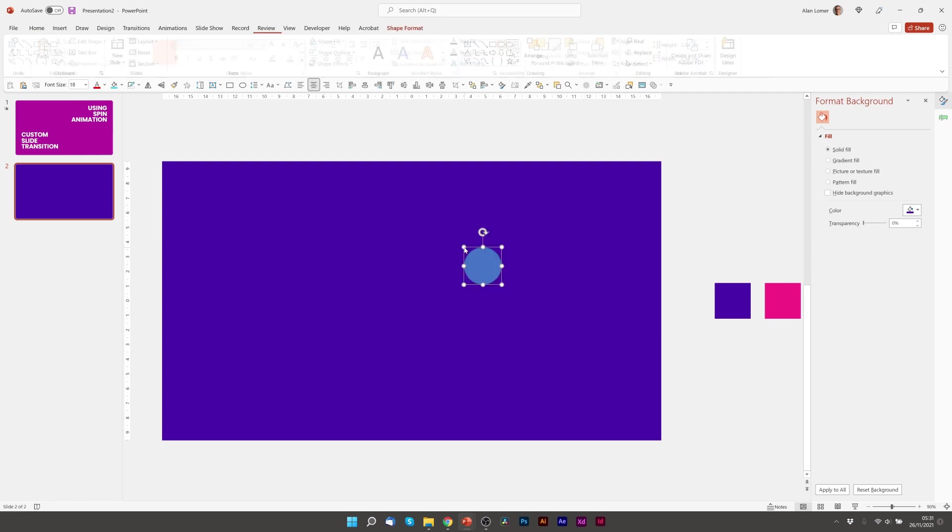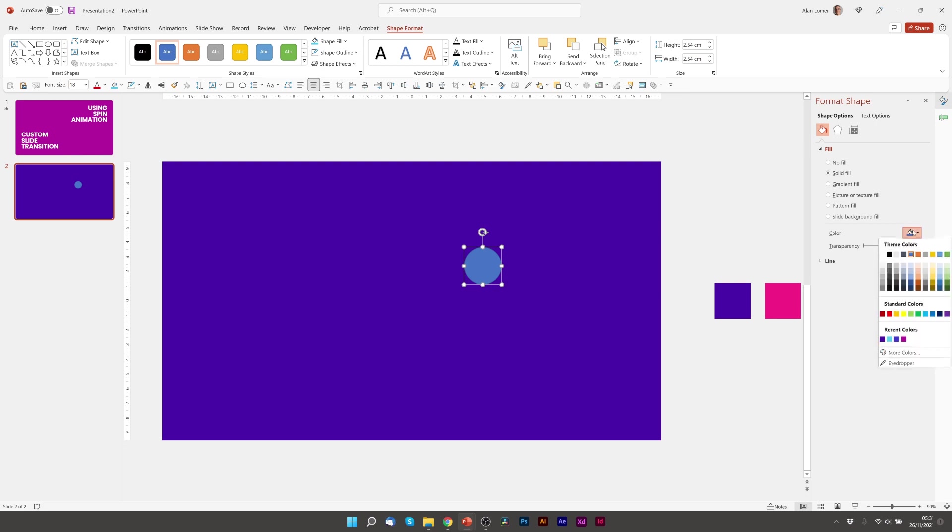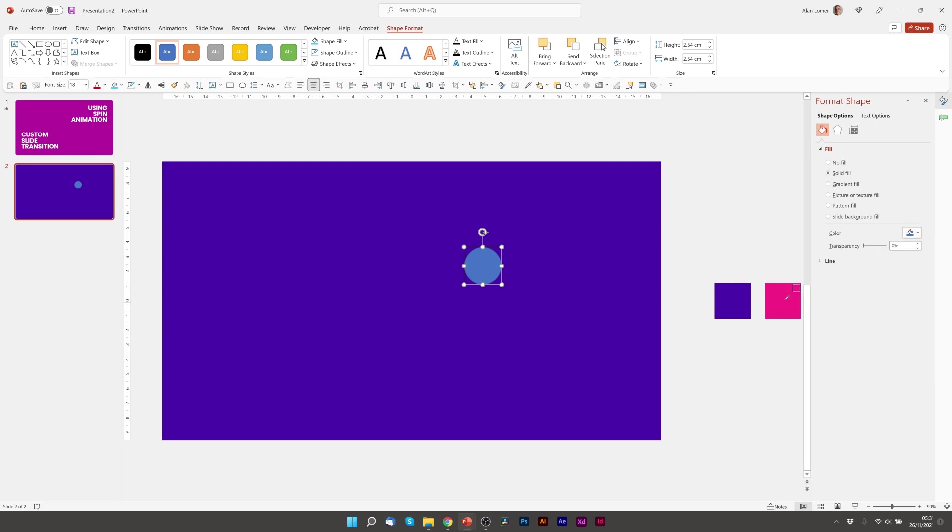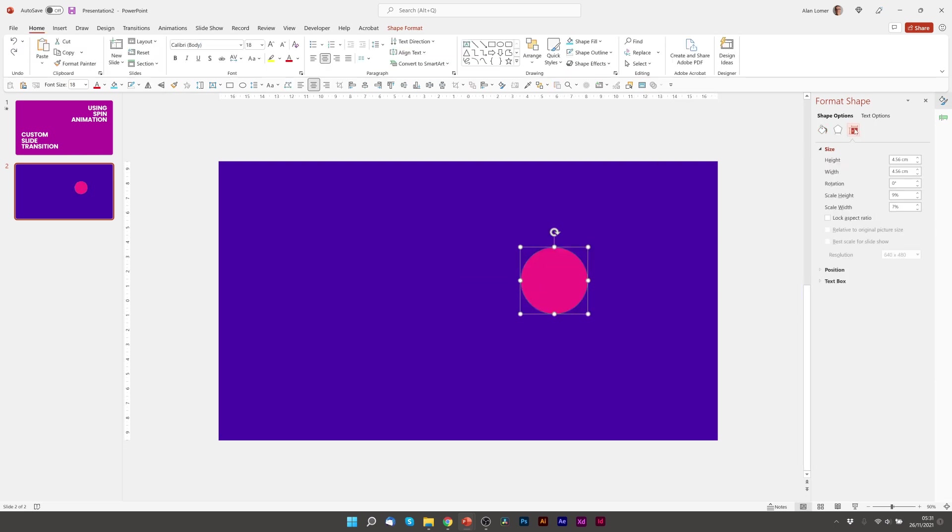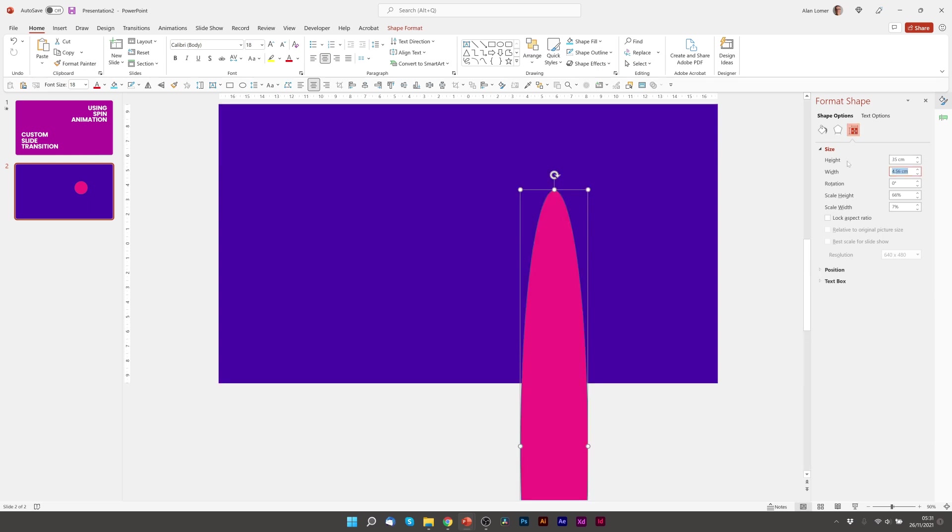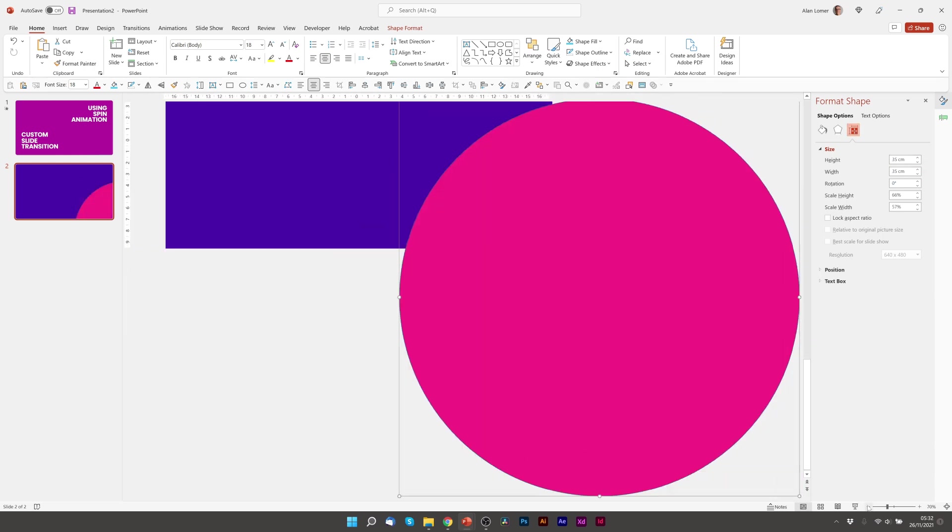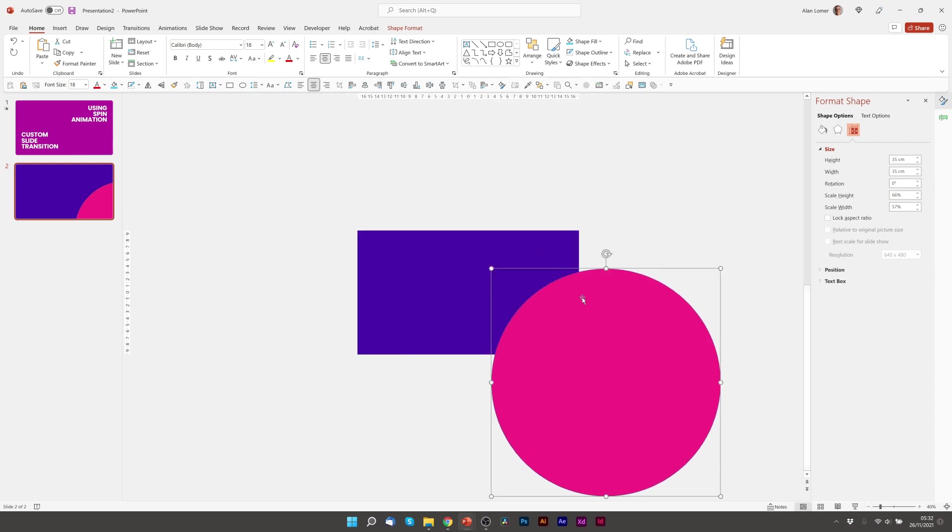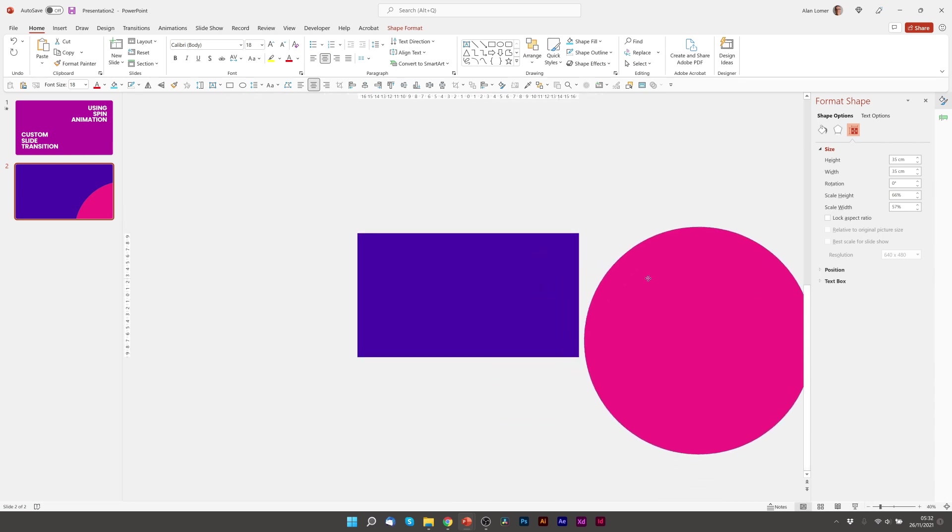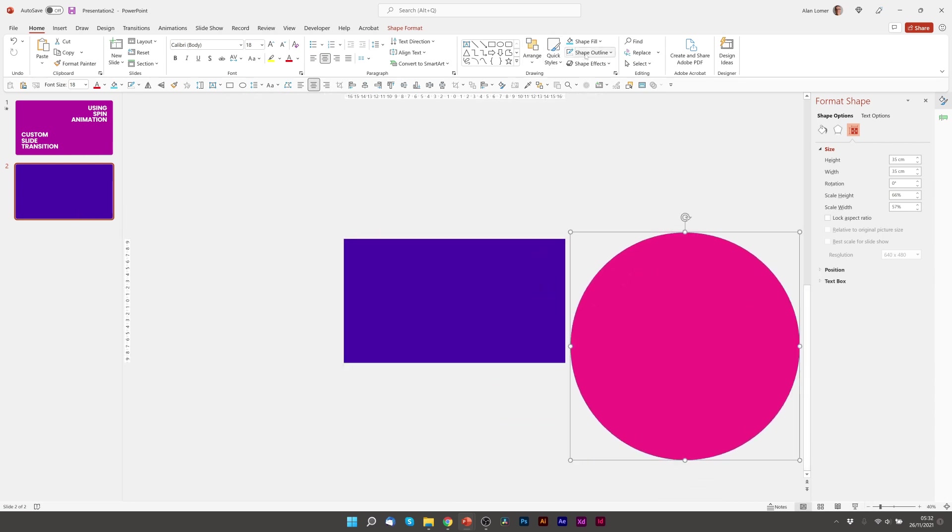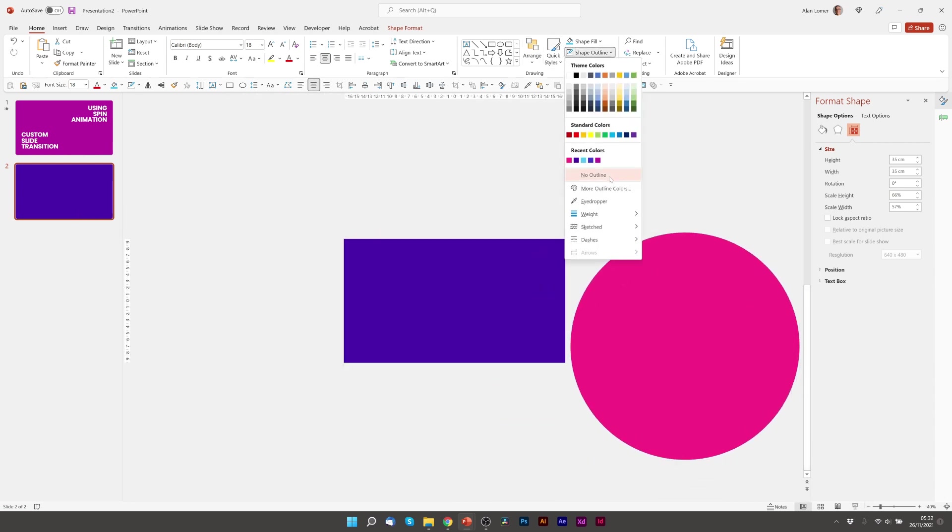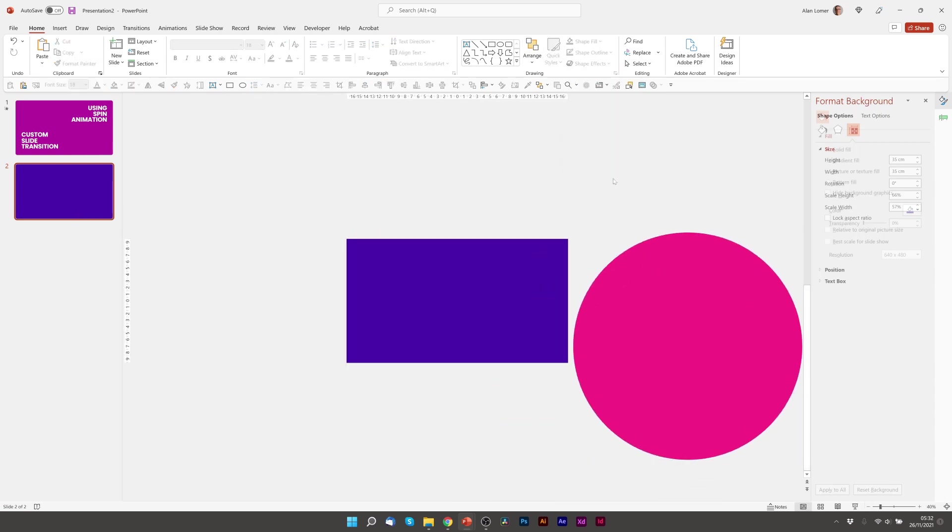So I'm going to click on the circle. I'm going to go to color, eyedropper, click this pink. Now I'm going to size this up and I think I want it about 35 centimeters. Going to zoom out a bit, put this off the side of the page, make sure it's got no outline. And now we can add the animation.